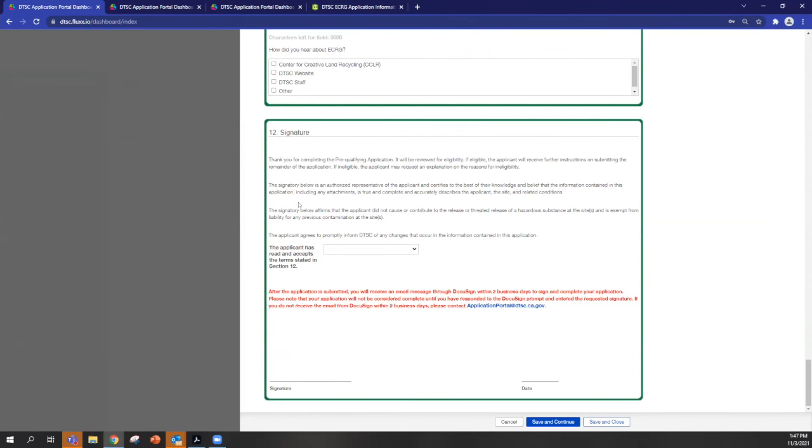Section 12 states some terms of the application is where you will provide a signature, but this happens after the submittal has occurred. So the signature will be collected through DocuSign, but will be initiated by DTSC. So please reach out to us if you haven't received a prompt to sign using DocuSign within two business days of submitting an application.